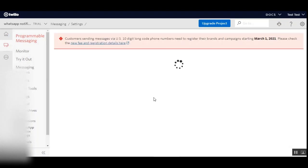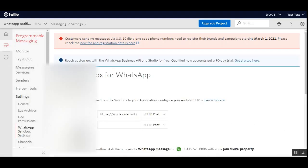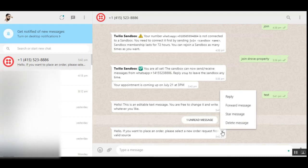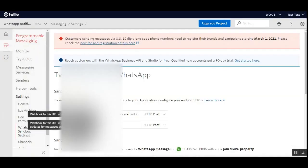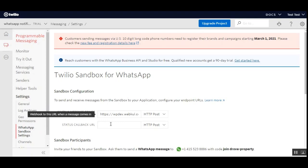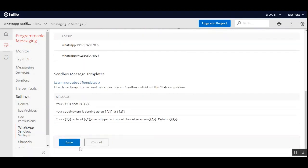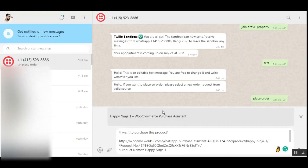On this section we can see a message: 'If you want to place an order, please select a new order request from the valid source.' Going back, we need to set up the URLs — specifically the Status Callback URL. I'll replace it with the URL: demo.com/whatsapp-purchase-assistant, then tap the Save button.